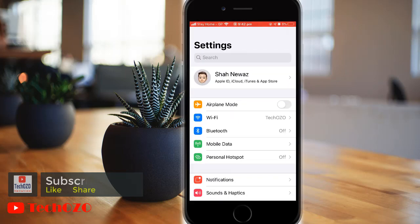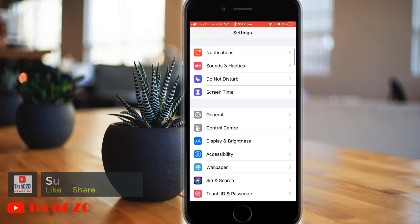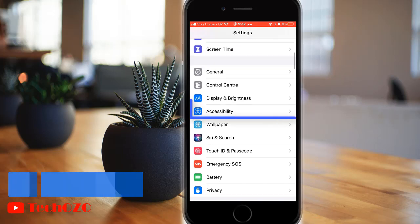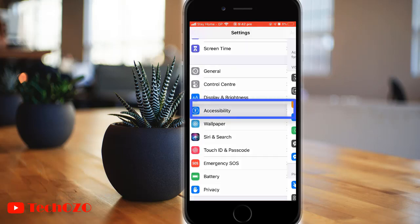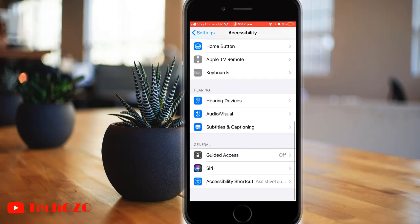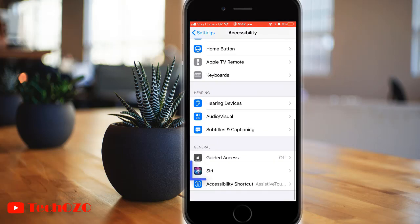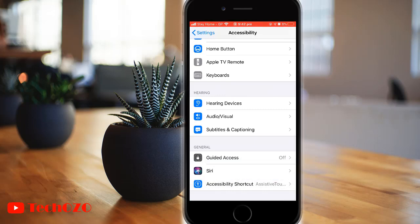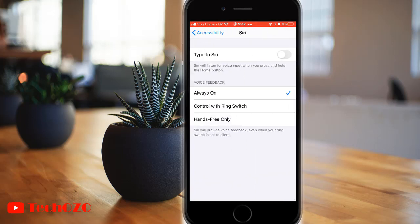Open the Settings app from your home screen and choose Accessibility. Scroll down and you will find Siri — tap on it. Now toggle on Type to Siri.